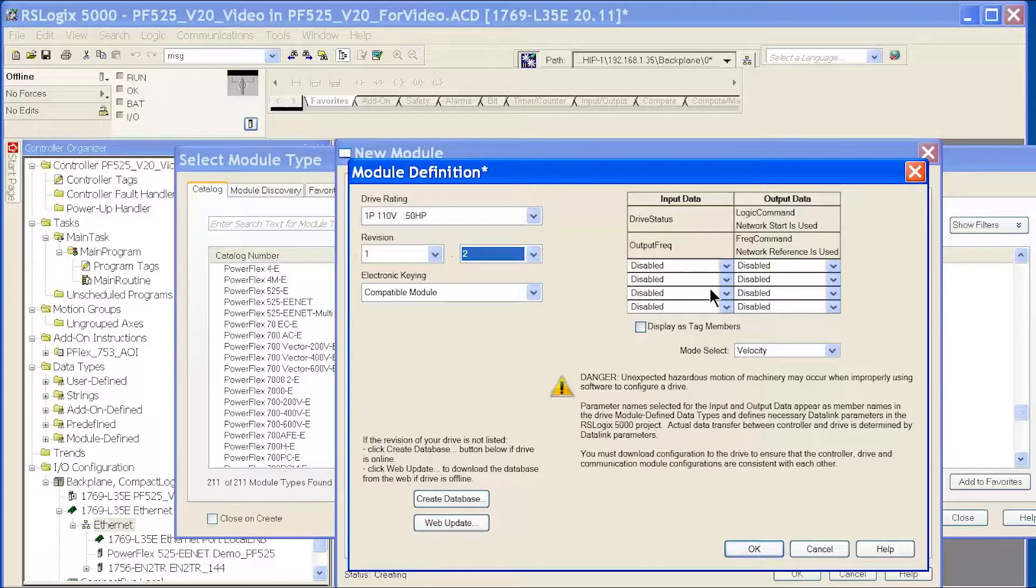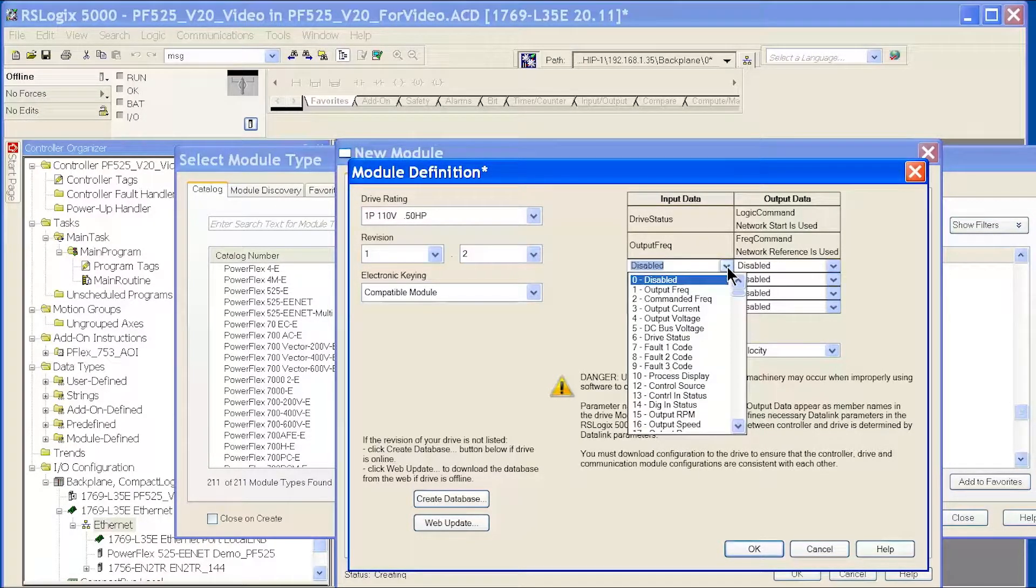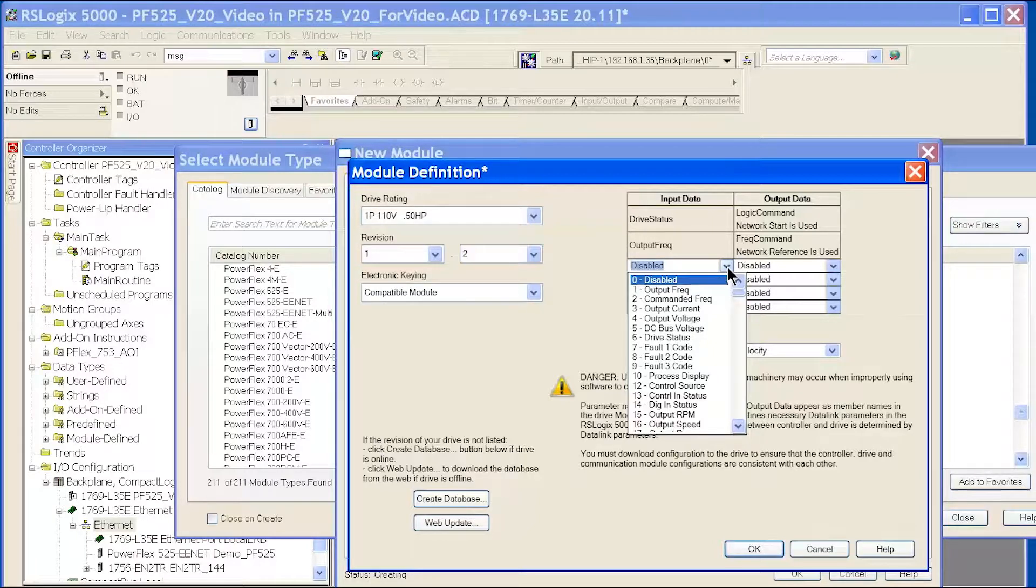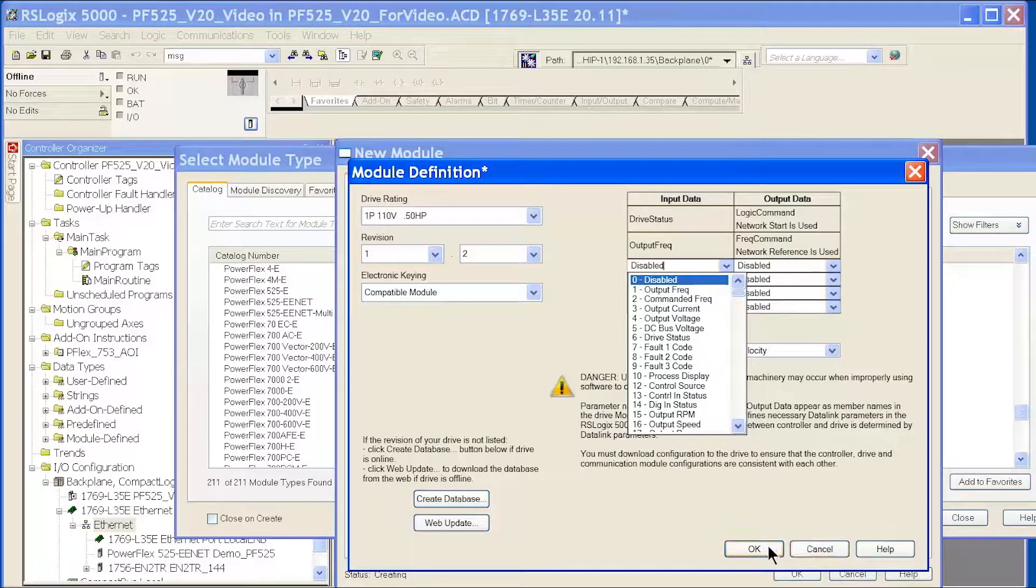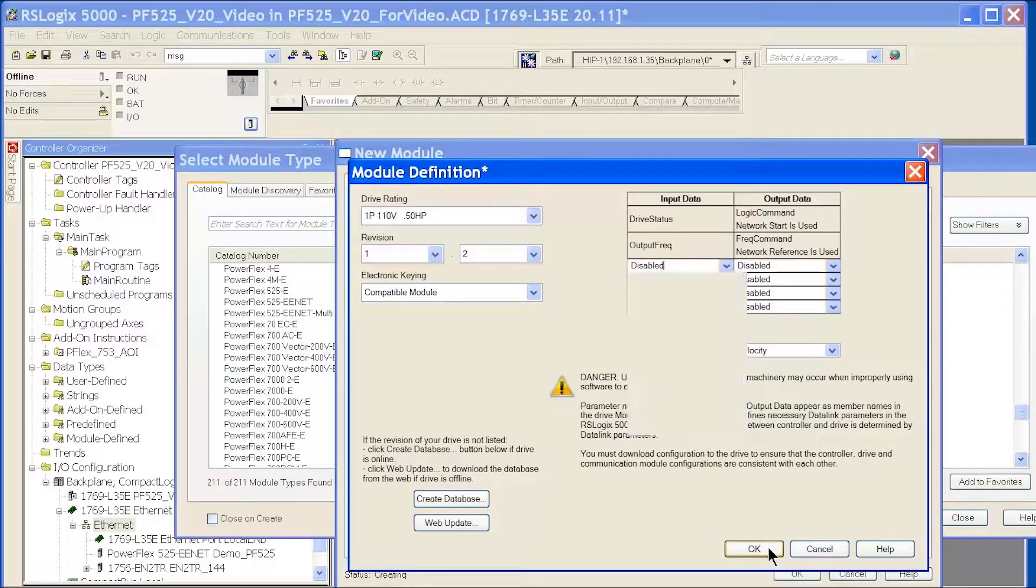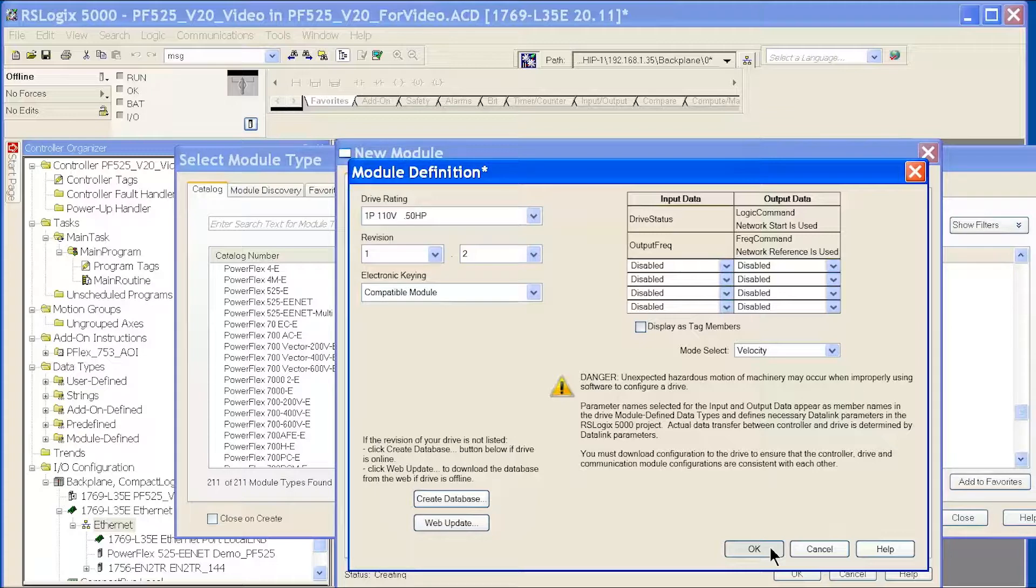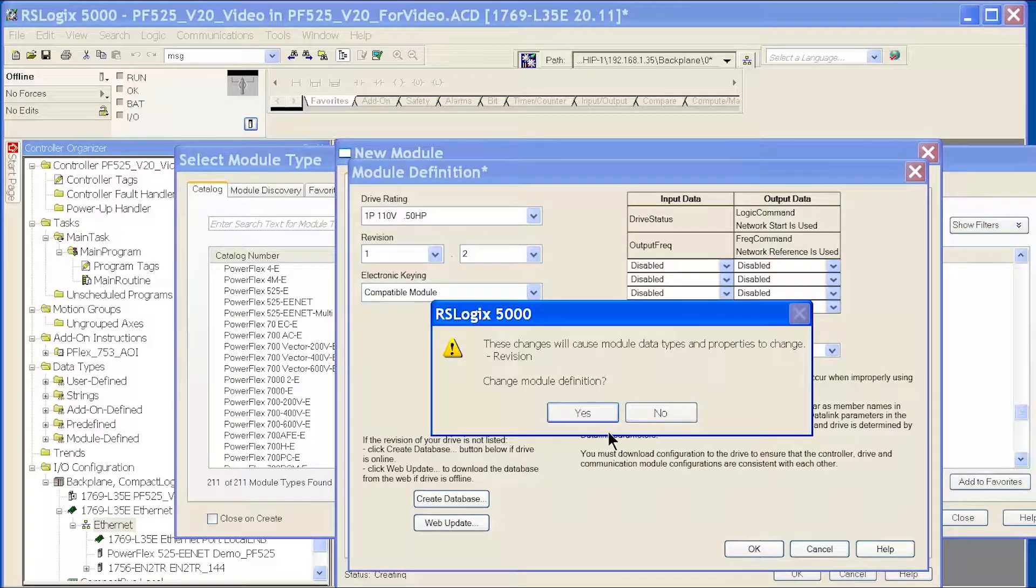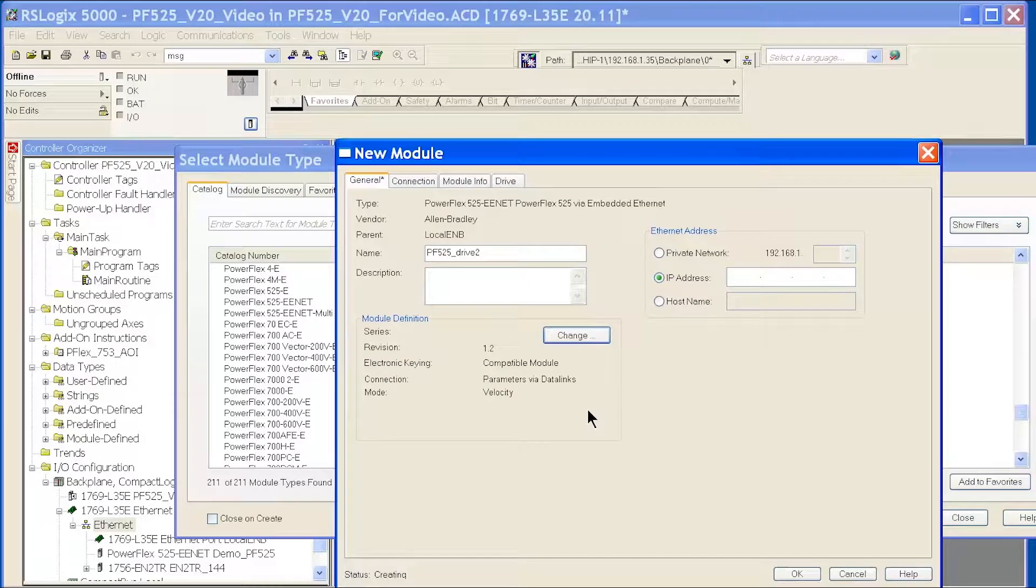If I want, I can add a number of data links to my job. If I wanted to see some other parameters that it doesn't give me by default, for example, Output Current might be one. But for now, I'm just going to take the defaults. We've told it what horsepower the drive is, so mine is a one-horse, 110-volt, half-horse drive.